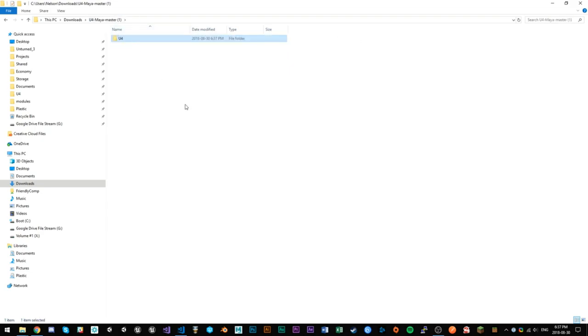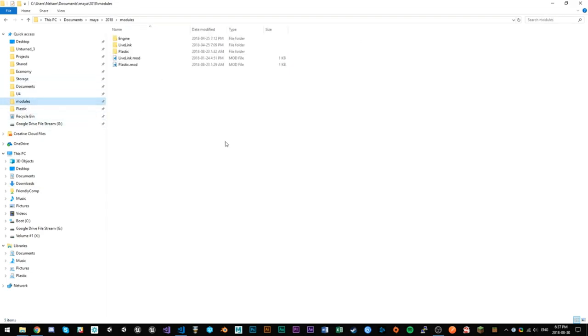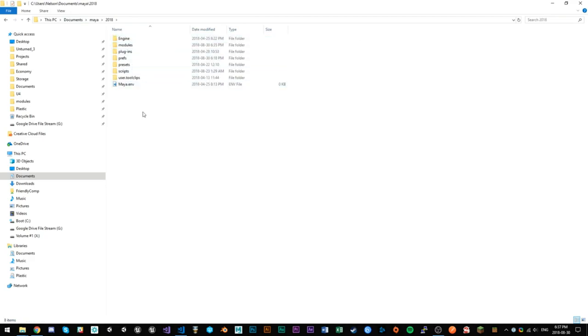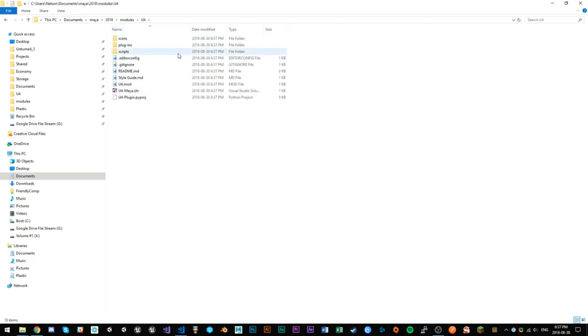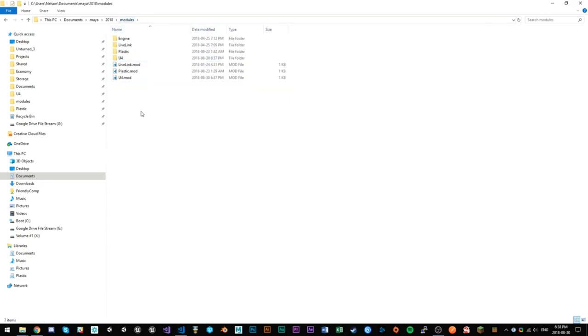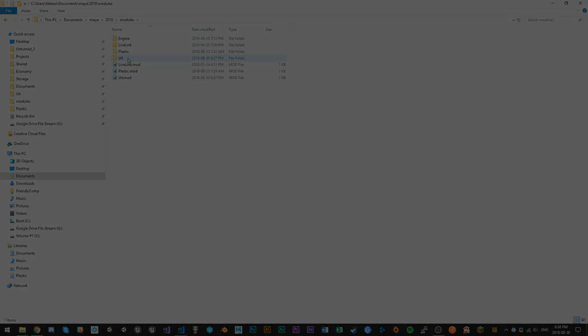And then I'm going to use Ctrl-X to cut this and we have to put it into Maya's modules folder, which can be found in your documents folder under Maya 2018 or whatever version you're using, modules. And once you've got that pasted in there, you only need to do one other thing, which is to move the U4.mod file up to one level into the modules folder. If you've got it installed correctly, you should see U4.mod as well as the U4 folder.